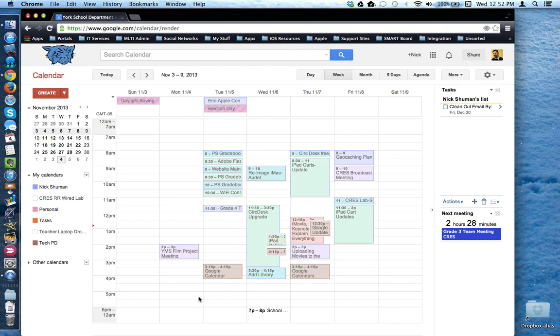So that is the major parts and components that make up your Google Calendar interface. We will talk about some of these components in more detail in other videos. This concludes this tutorial. Thank you.